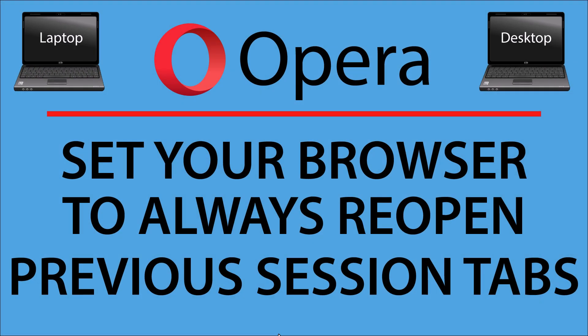This is going to be a video tutorial on how to set your browser to always reopen previous session tabs in the Opera web browser. I will be using a desktop PC for this. Let me jump over to Opera.